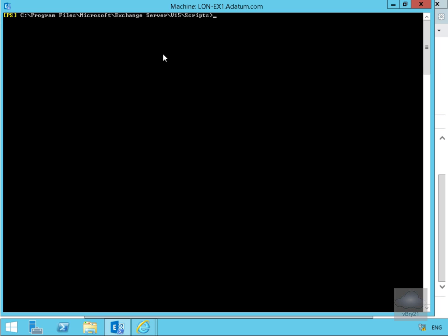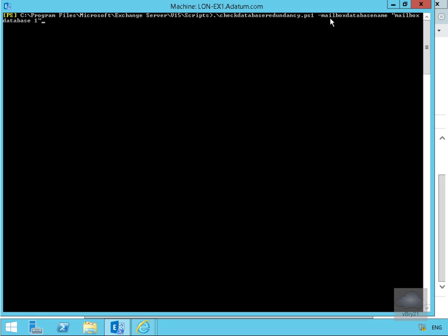Let's change directory into Program Files\Microsoft\Exchange Server\V15\Scripts. The next thing to do is we'll now run our script. We're going to run .\CheckDatabaseRedundancy.ps1 against mailbox database name Mailbox Database 1.